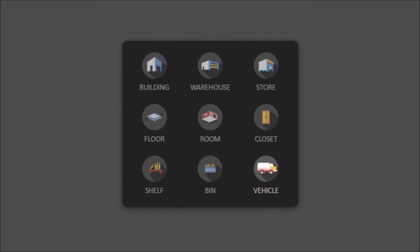Now let me just say a quick word about the different location types. So you saw when I click the plus icon I had an option of nine types of locations. So there's warehouses, stores, rooms, floors, bins, shelves, etc.